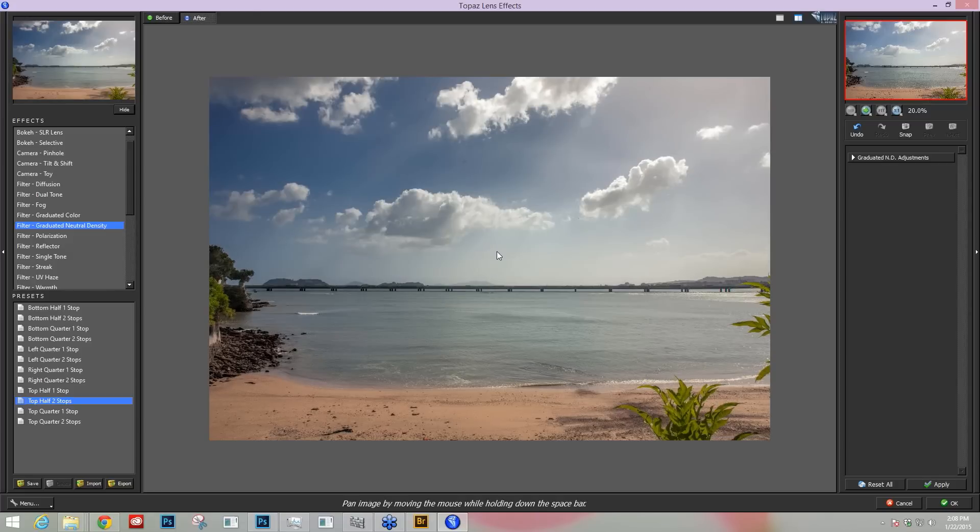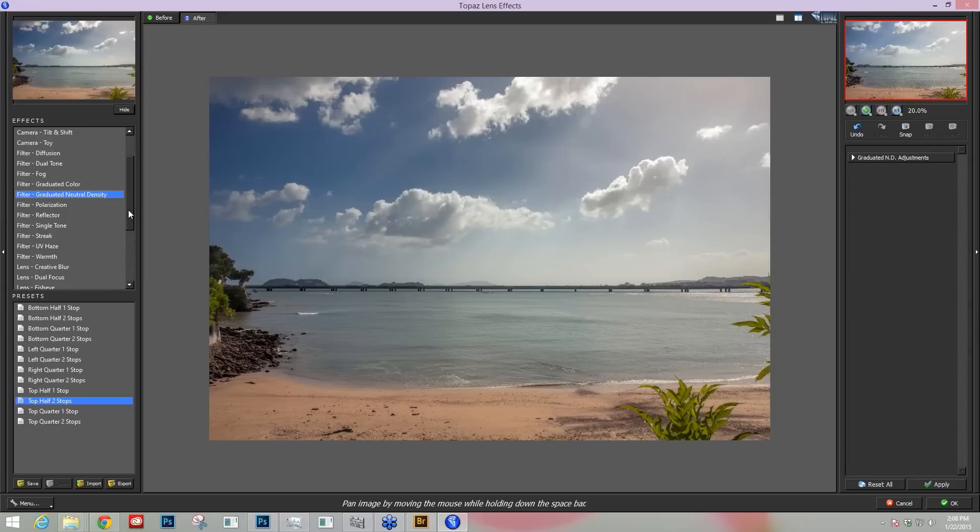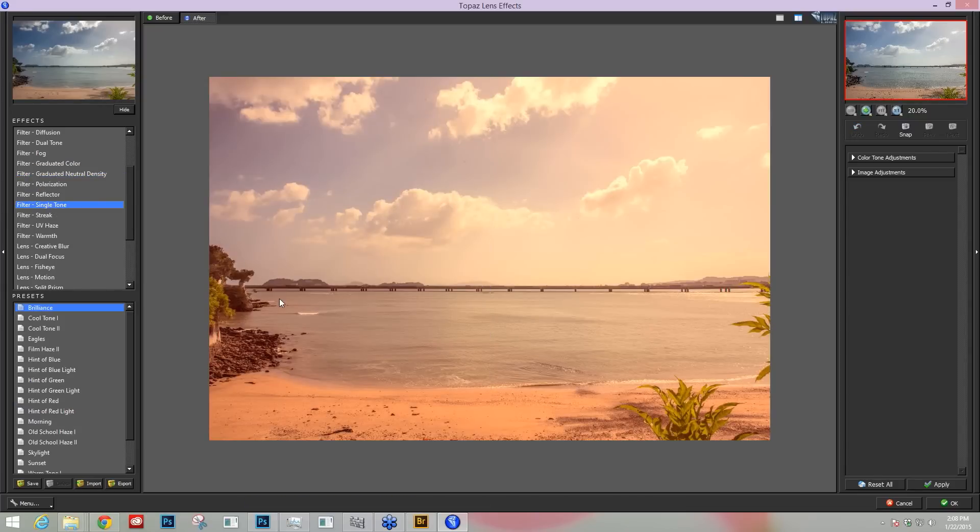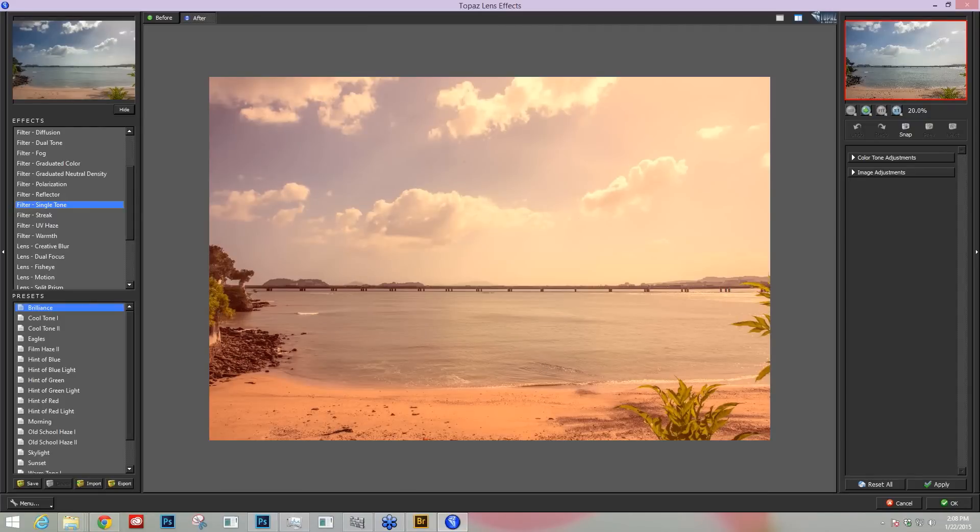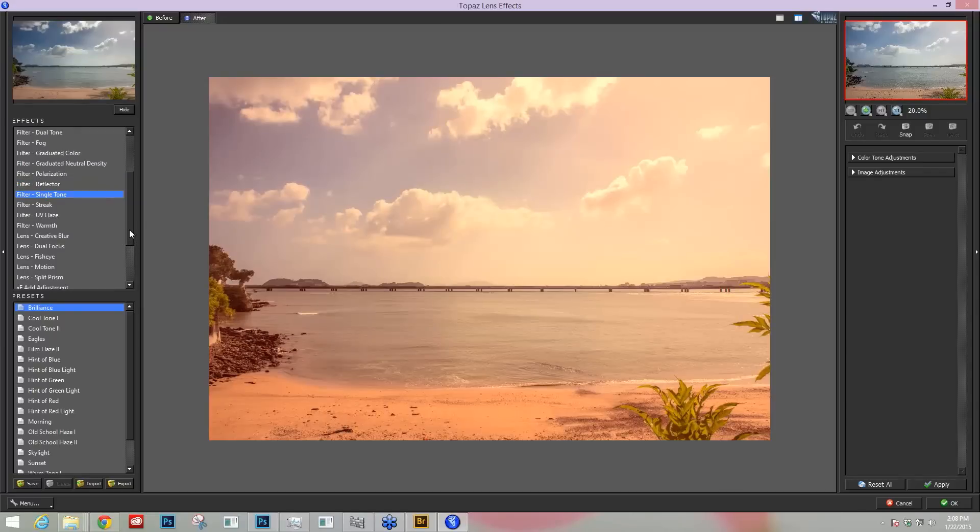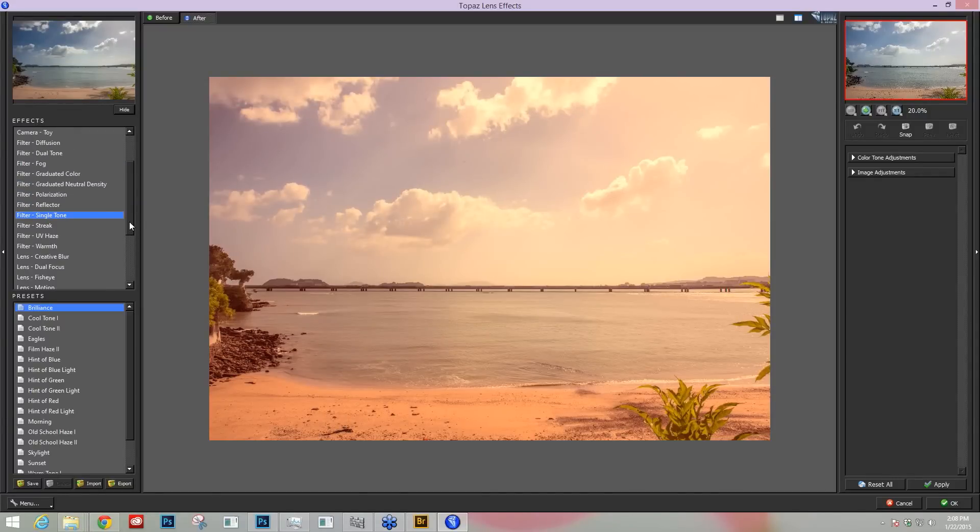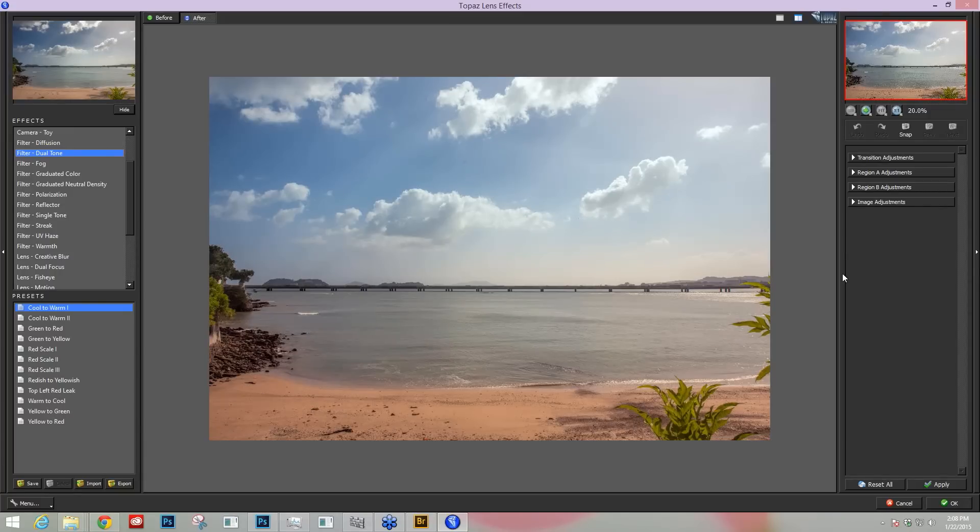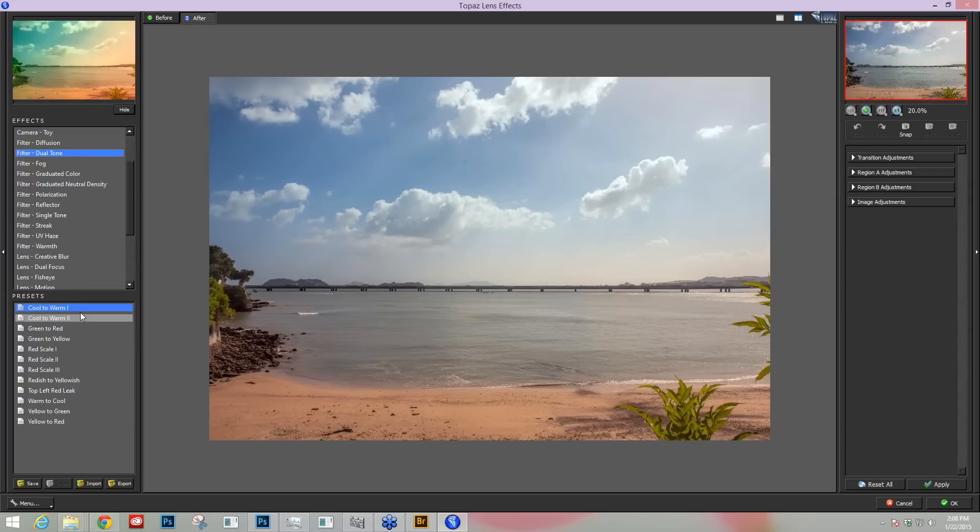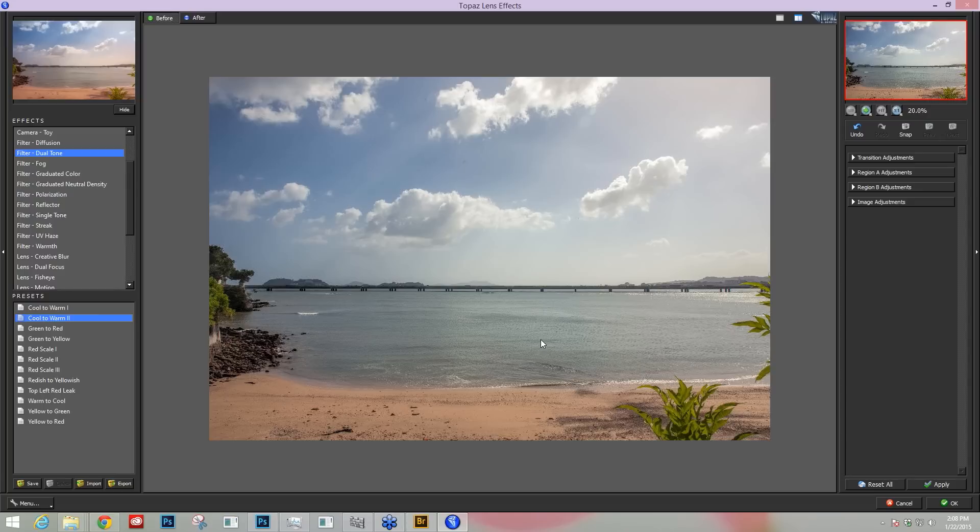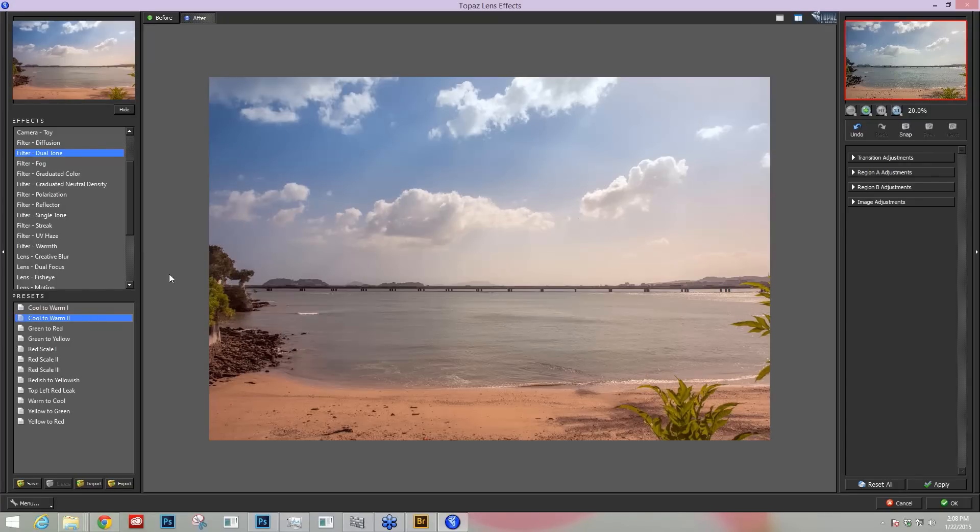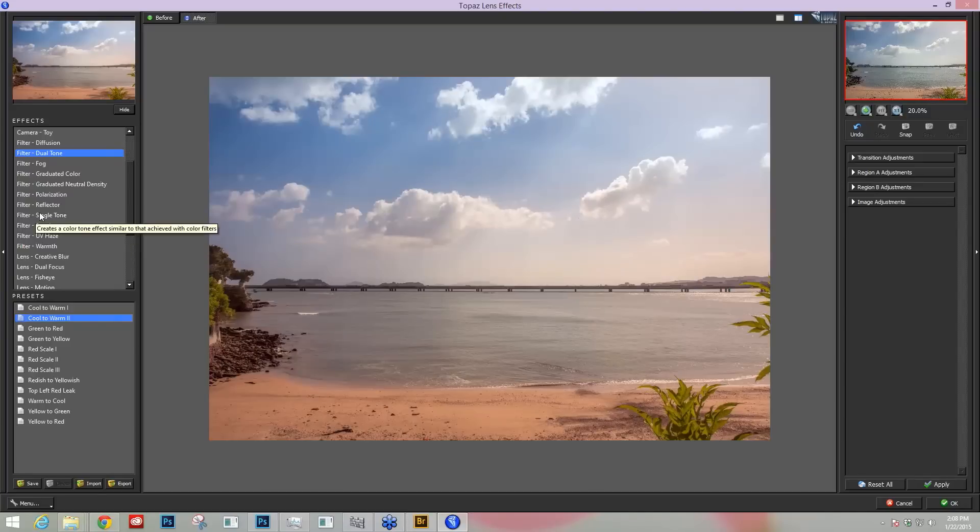So with our filters we have several different toning capabilities in here. We have our single tone which will apply one tone to the whole image. We also have a dual tone, which is why I choose lens effects versus other programs to add tone, because I can add it in two different regions. So here you see this is a cool to warm preset, cool to warm one. Here's cool to warm two, it's a little bit stronger so you see it's cool on the top and warm on the bottom. So those are really nice features within the dual tone and I love some of the presets as well. It's a great starting point for me, so that's why I use this program.